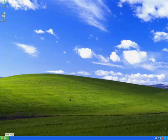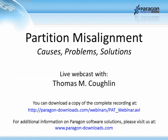Once Windows is back up and running, it will give you the status of the alignment process you just completed. Thank you for viewing Paragon's Partition Misalignment Causes Problems and Solutions webcast with Tom Coughlin. You can download a copy of the complete recording, including a questions and answers section, at paragon-downloads.com/webinars/pat_webinar.avi, or visit paragon-downloads.com for additional information on Paragon Software solutions, including the partition alignment tool.